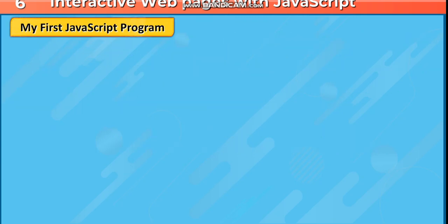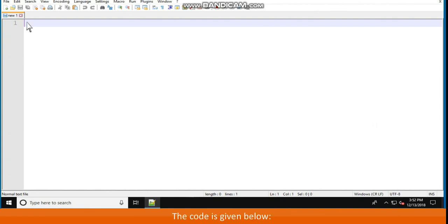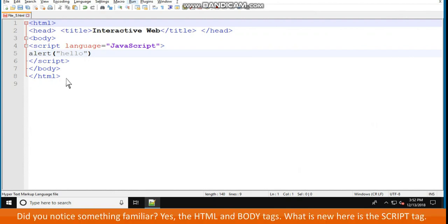My first JavaScript program. Let us try a simple program that displays a greeting when the user visits the webpage. The code is given below: HTML, head, title, interactiveweb, /title, /head, body. Script language="JavaScript", alert "hello", /script, /body, /HTML.